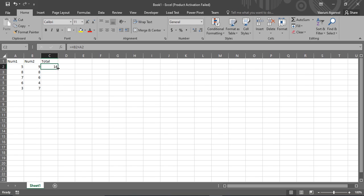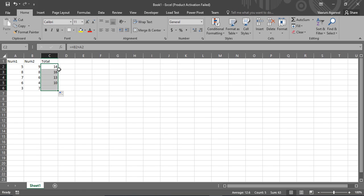If you want to perform the step again for all of them, you can just drag it all the way to the last digit. So you can see we have got the total of all the numbers.